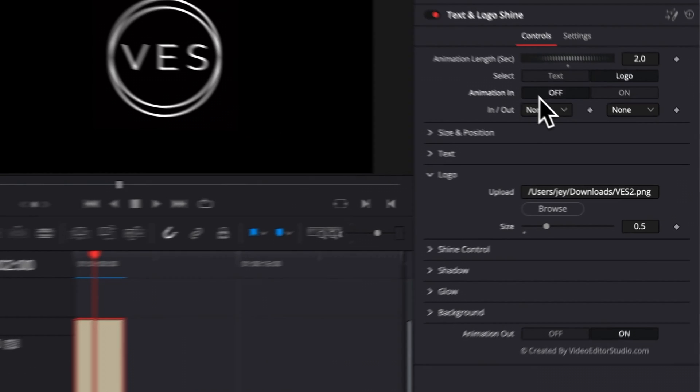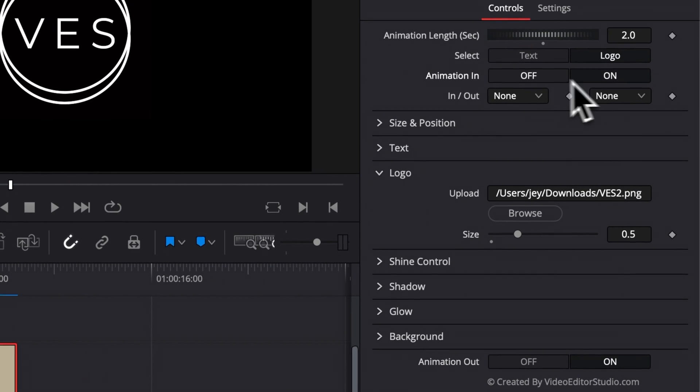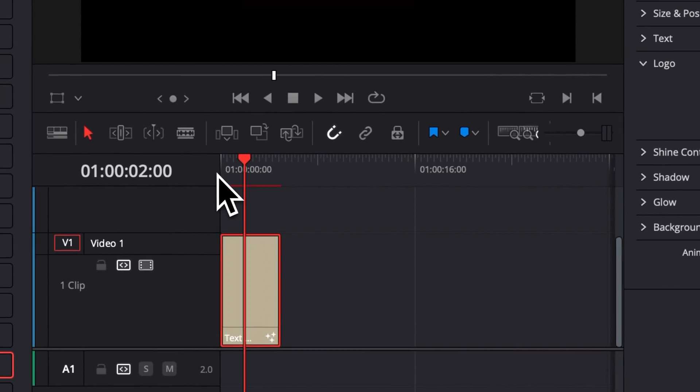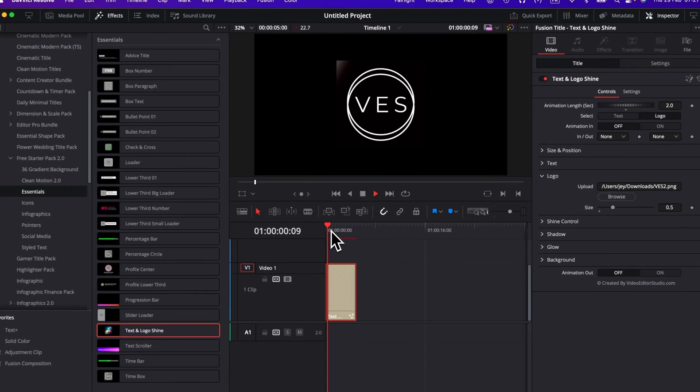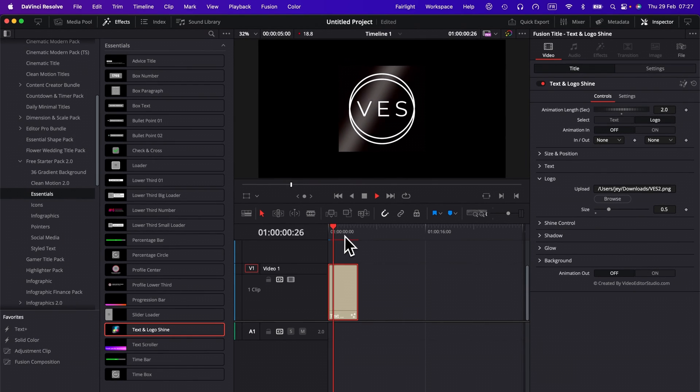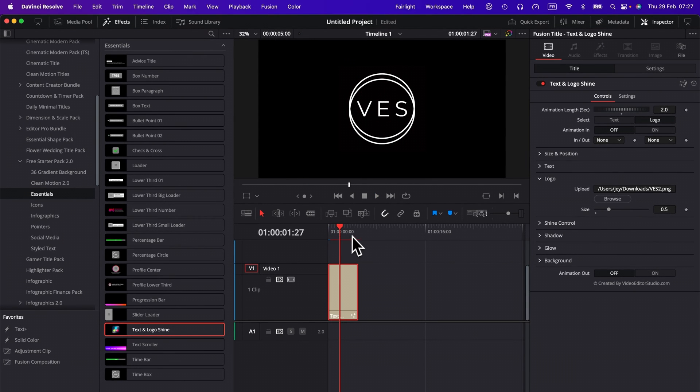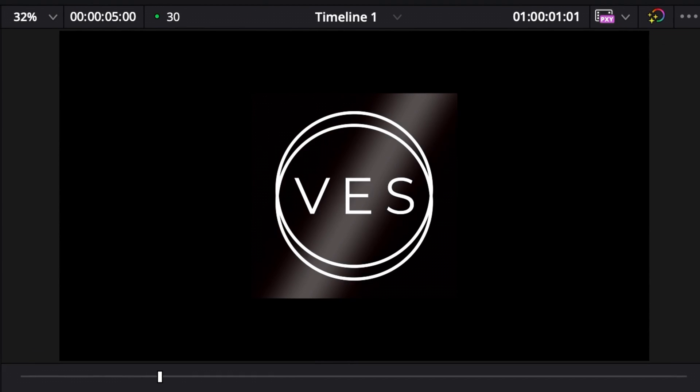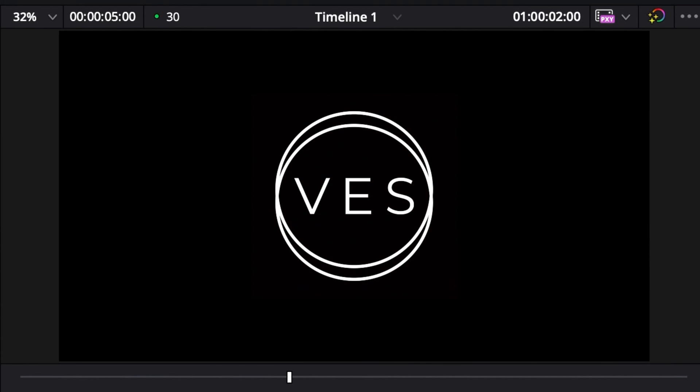You have a toggle on and off for the animation in and for the animation out. So right now, if you don't want to have any animation out or any animation in, you can just put it off. And now, as you can see, you will have not the animation in, but you will still have the shine. So that's just one way to have only the shine without the animation in and out.